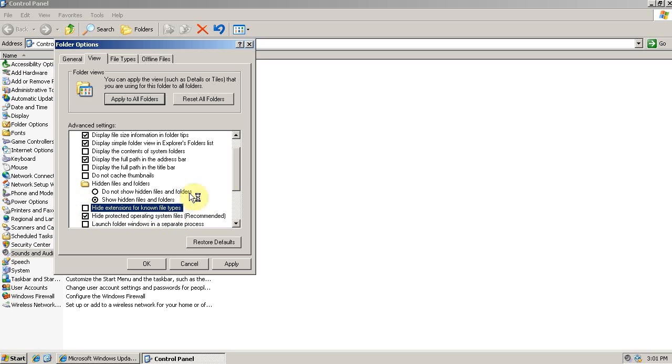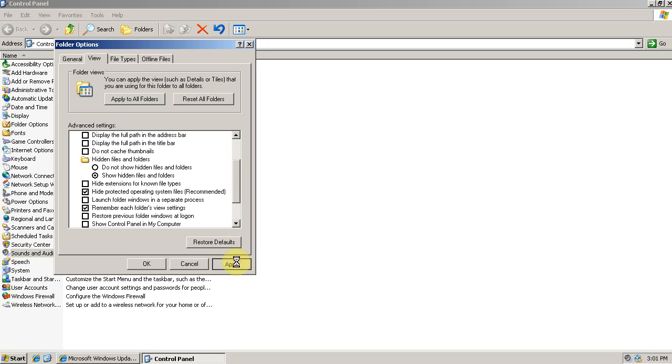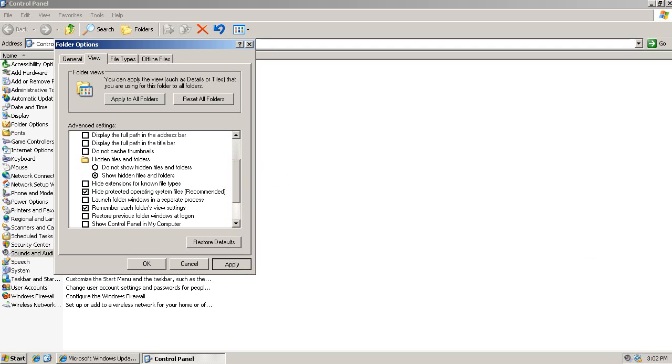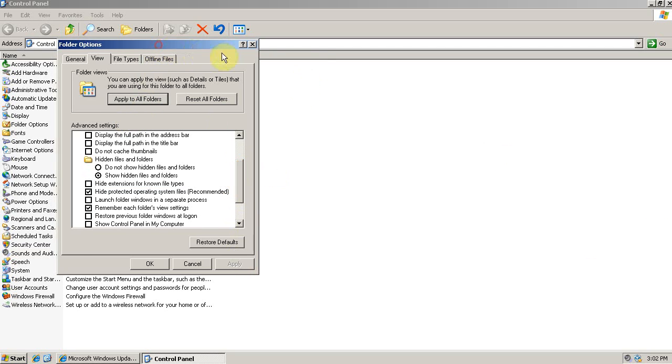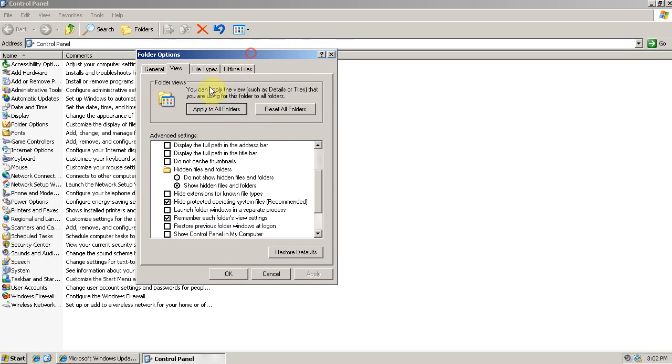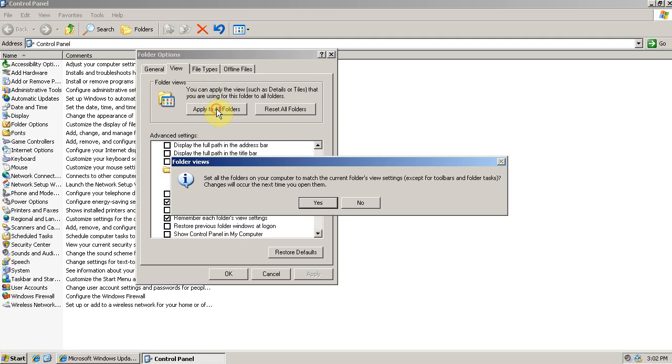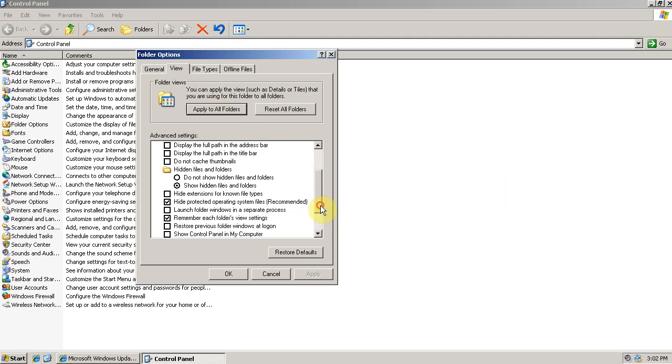And uncheck Hide Extensions for Known File Types, because that affects the behavior of file names. It's much better to show all the extensions. We'll click Apply. And now I want to apply the Details view to all folders. So, click Apply to All Folders. And say Yes. And click OK. You can close Control Panel now.